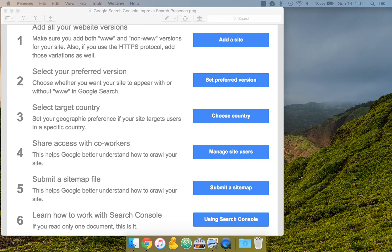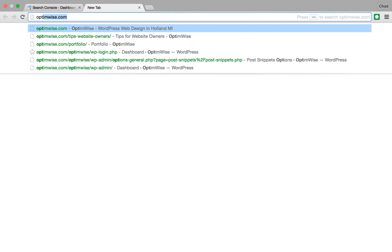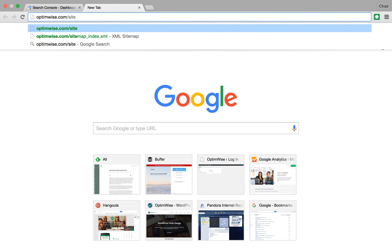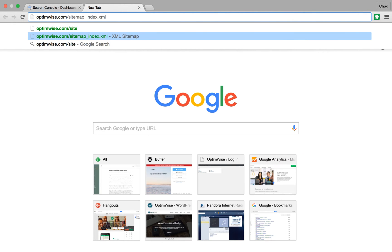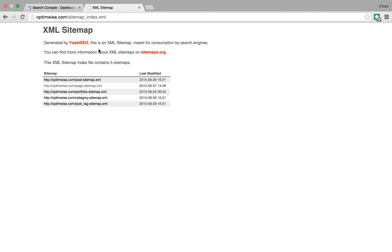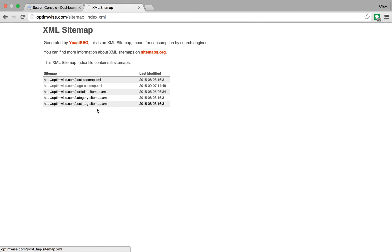So we use the Yoast SEO for WordPress plugin for our site and for client sites. And so if that is true, then you're going to have a file at sitemap_index.xml. And so first you have the index, and that then has links to all of the other sitemap files for things like posts, pages,